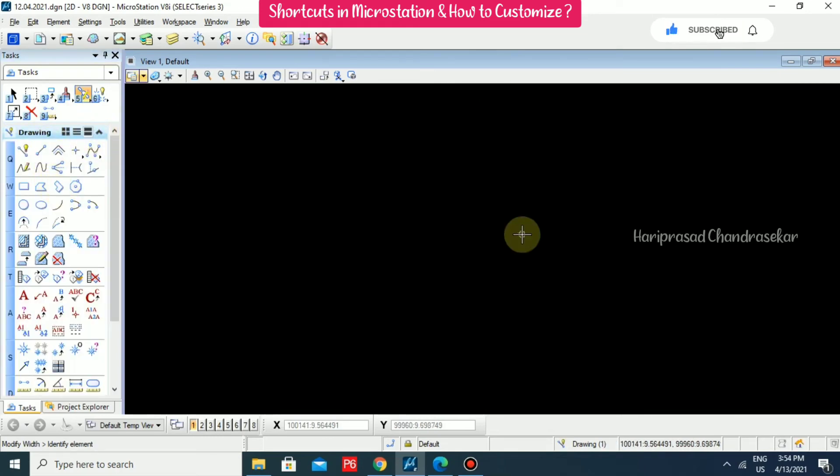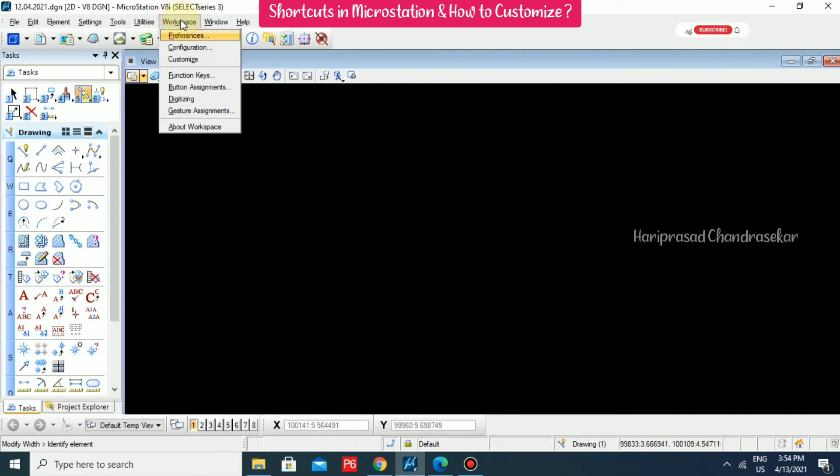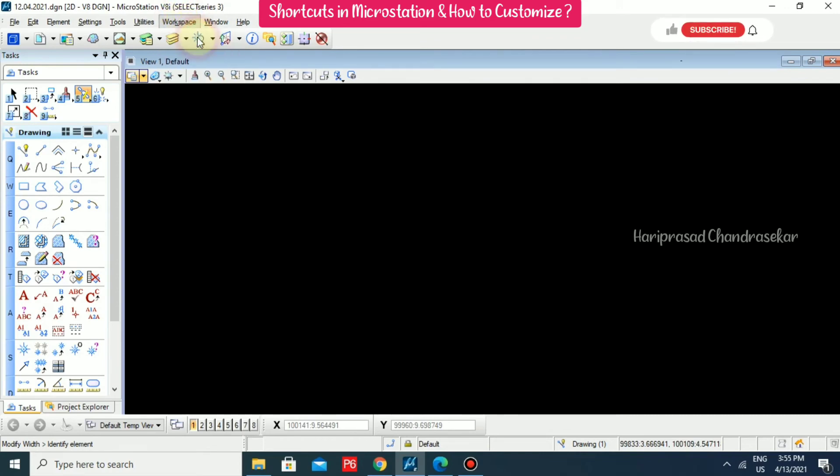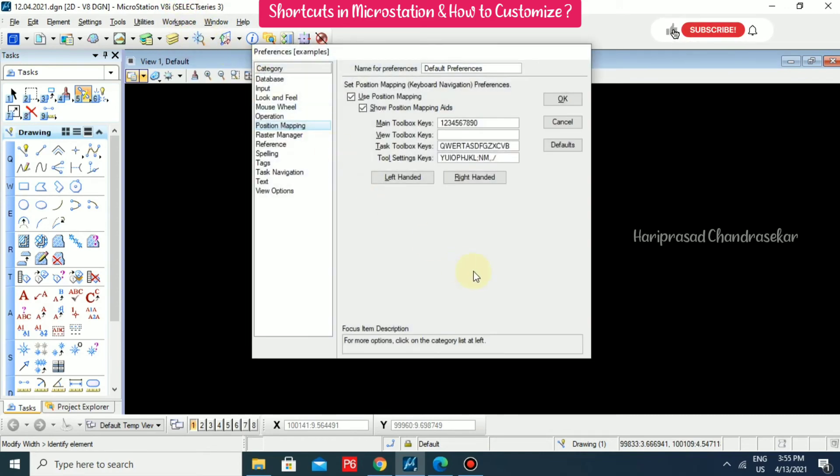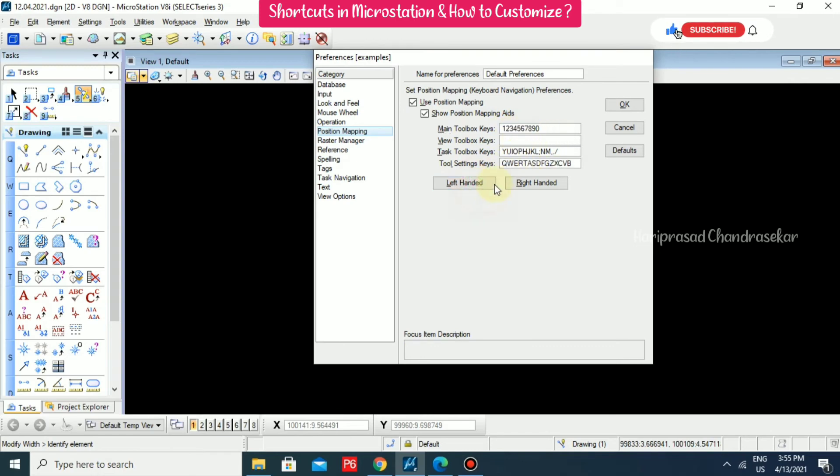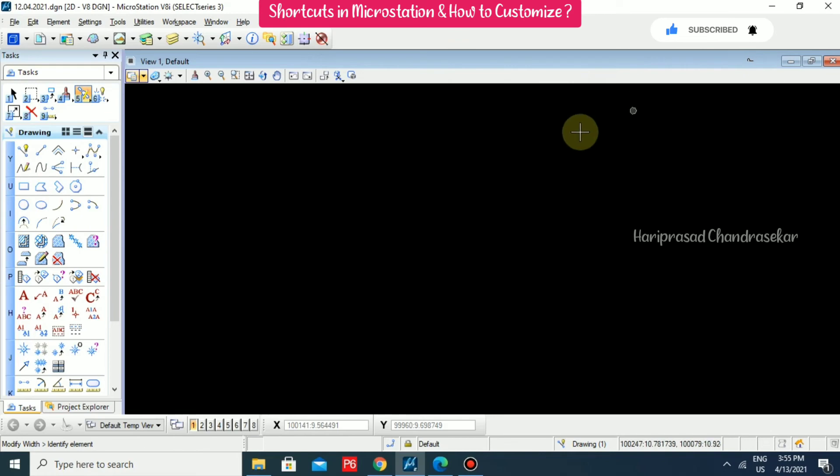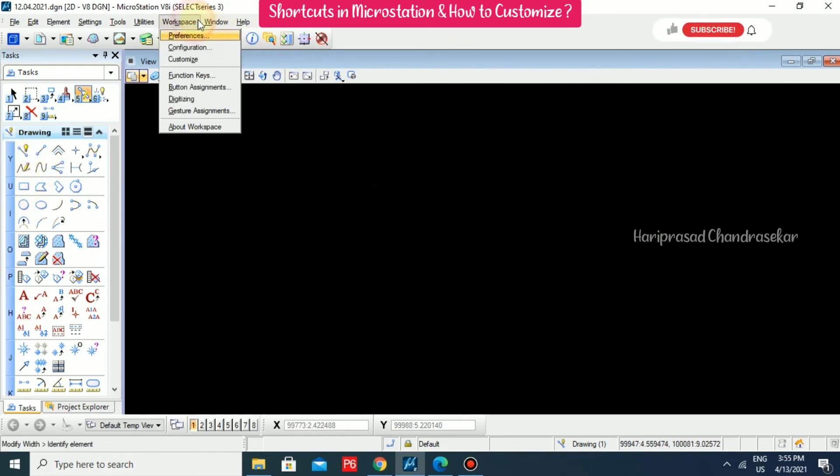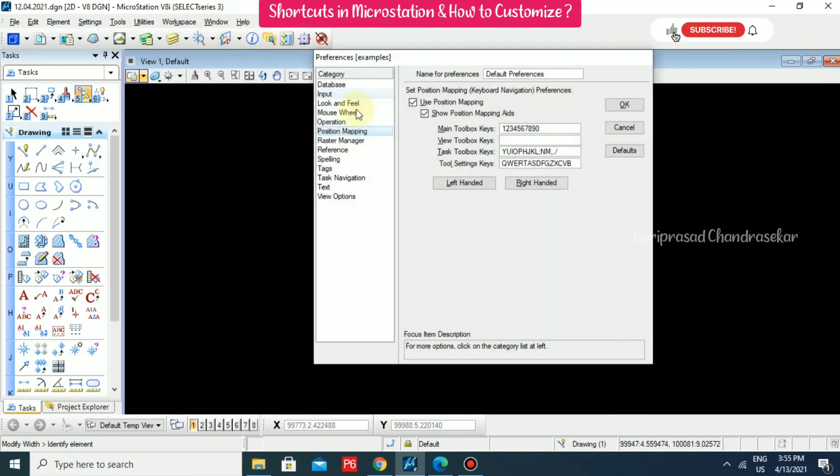These shortcuts we can also customize. How we can customize? Just go to workspace and then preferences. In this preferences, we also have position mapping. Click that option and then we are available with some details. Here we have main toolbox keys. You can input your own values or you can put the left handed. From Y, U like that it will start. I'm clicking OK. Then we can see the changes. Again, I'm just going for preferences, position mapping and then right handed.